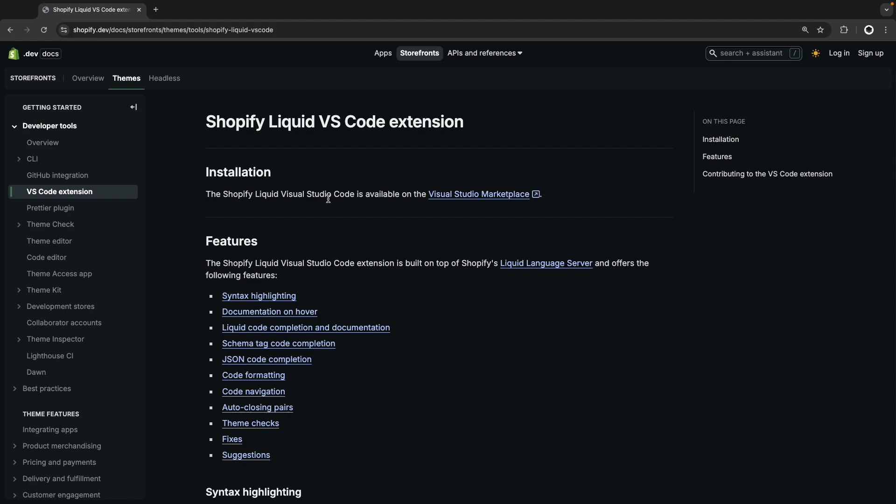Hello, in the following video I'm going to be showing you the Visual Studio Code extensions I use for Shopify development.